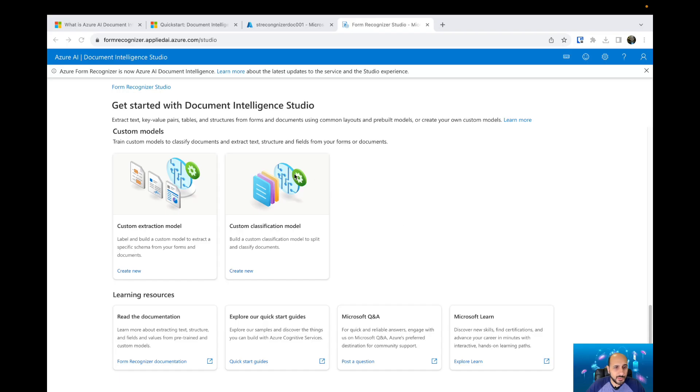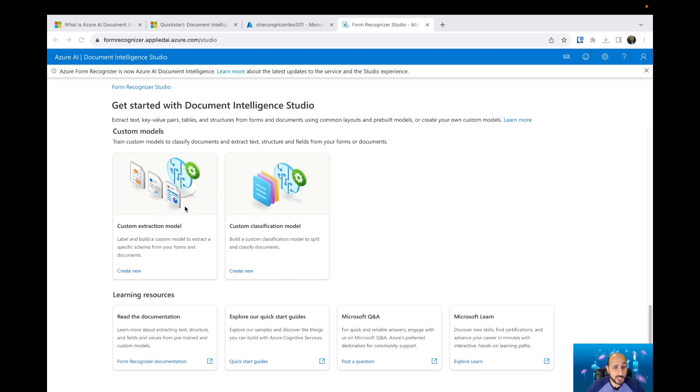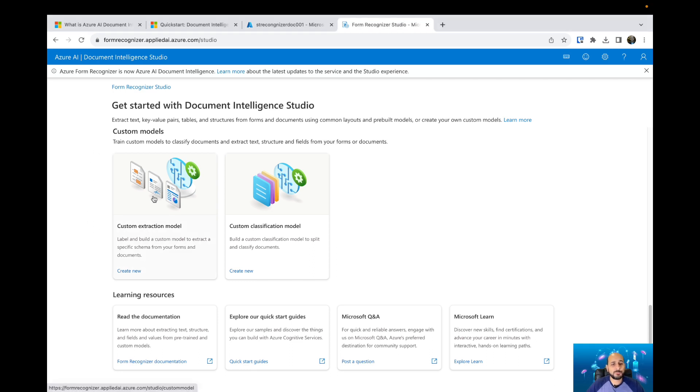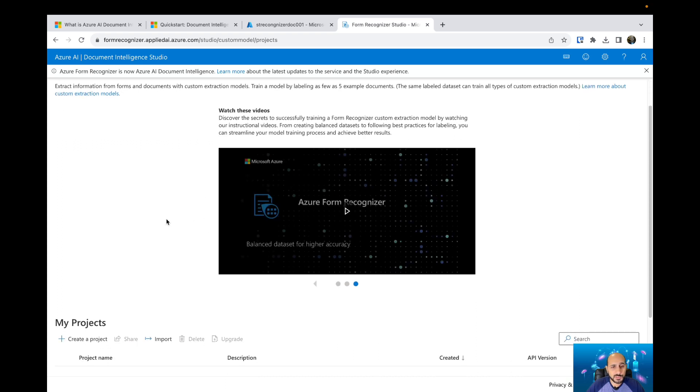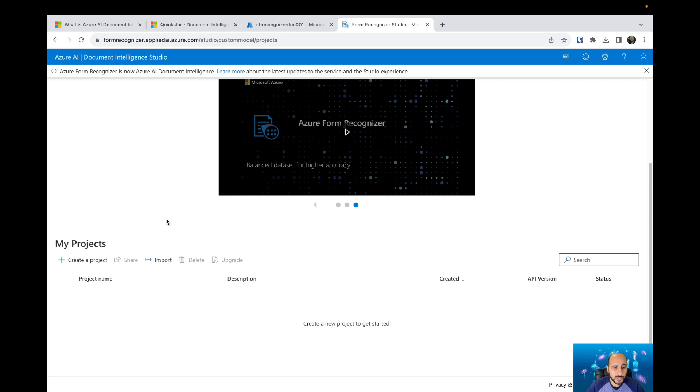Hello guys, today we're gonna talk about custom models on Azure AI Document Intelligence. I'm using the Document Intelligence Studio to present you how we can use custom extraction models. When you click on create, you're gonna see some videos that explain a little bit more about what is Azure custom extraction model. Take a look at these videos and see how they work, and also here you can create your project.